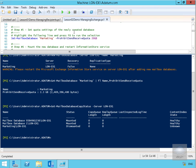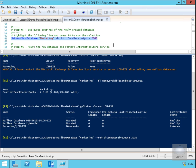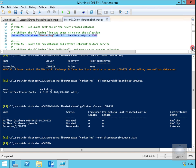Next — step five — we're going to set quota settings on the newly created database. We're going to do Set-MailboxDatabase on the Marketing database and set the ProhibitSendReceiveQuota with -ProhibitSendReceiveQuota to 20 gigabytes. As you can see, Set hasn't returned any errors, so I'm fairly happy that has worked.